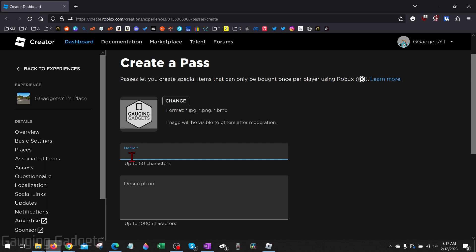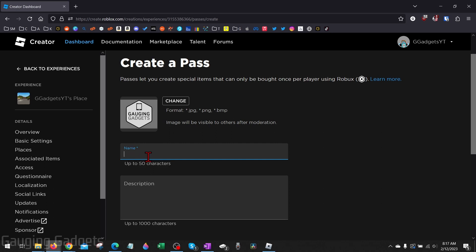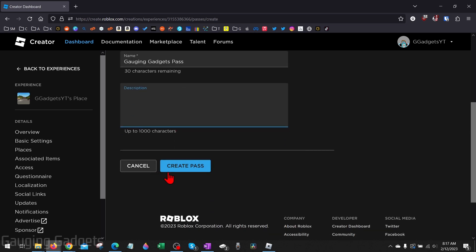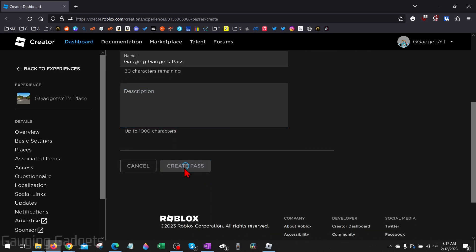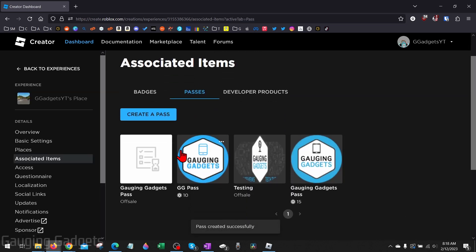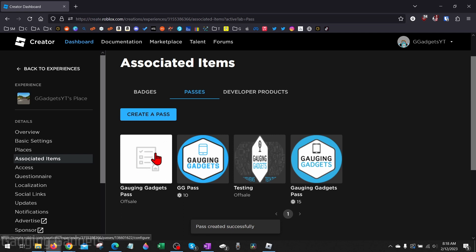Once you've added the image, give the logo a name and keep in mind this will also be displayed on your stand. And then you can give it a description if you want. After that all we need to do is select Create Pass. And there you go, we have our new pass right here that we just created.